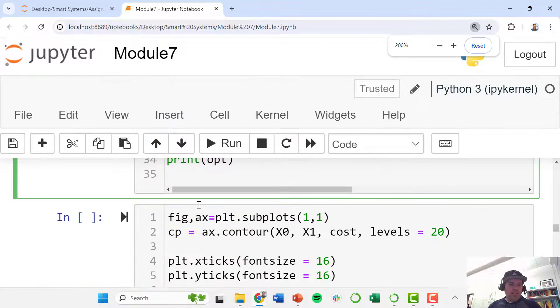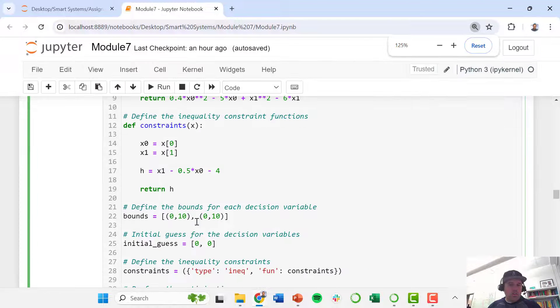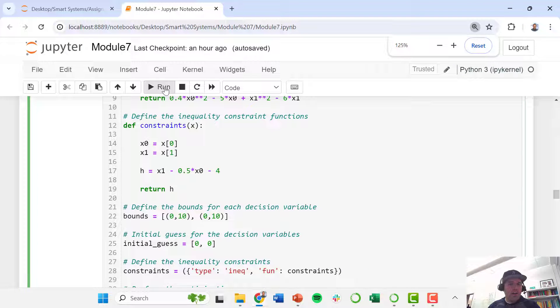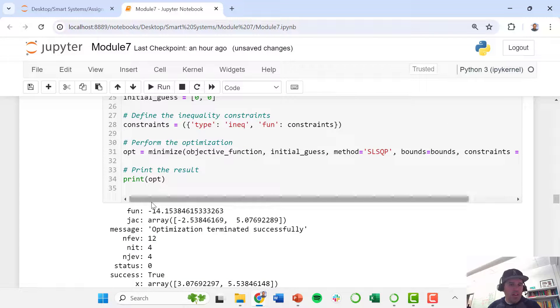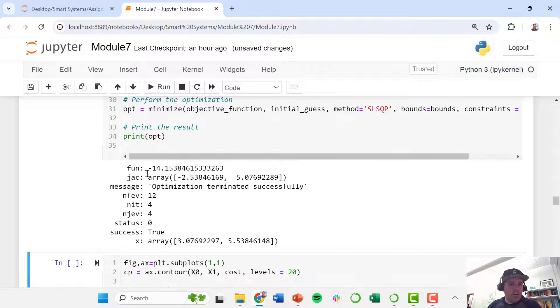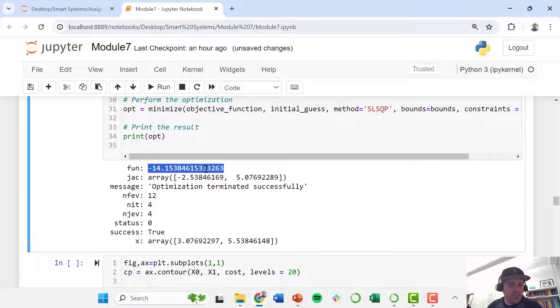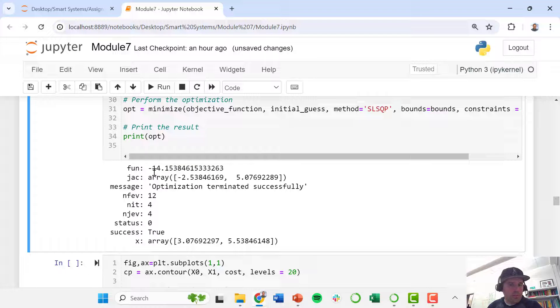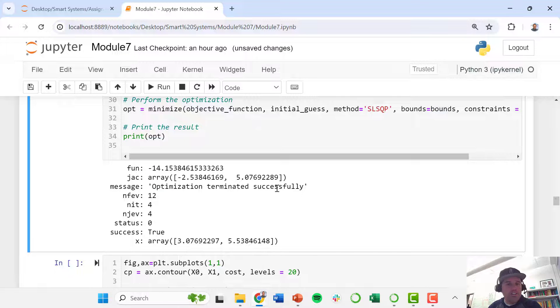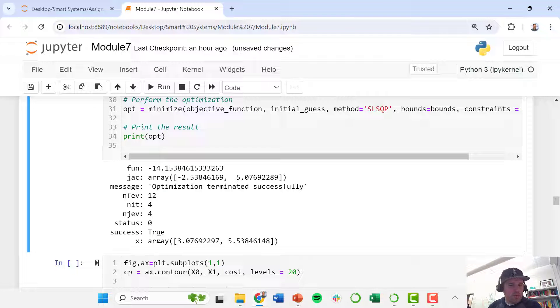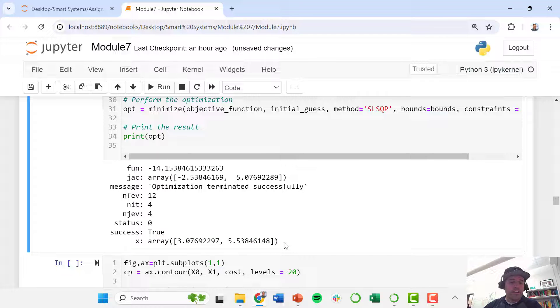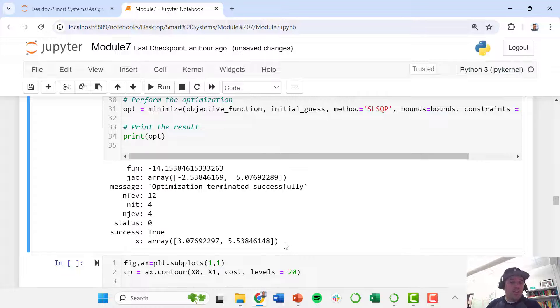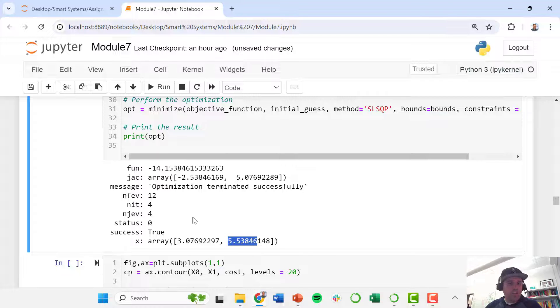So if I go here now and just run this cell, this spits out the value of our objective function at the optimal solution. It tells us something like the number of iterations. This tells us this message: optimization terminated successfully. Success equals true. And now down here this x is important. This is telling us the optimum values of x0 here, which is 3.08, and x1, which is 5.54.